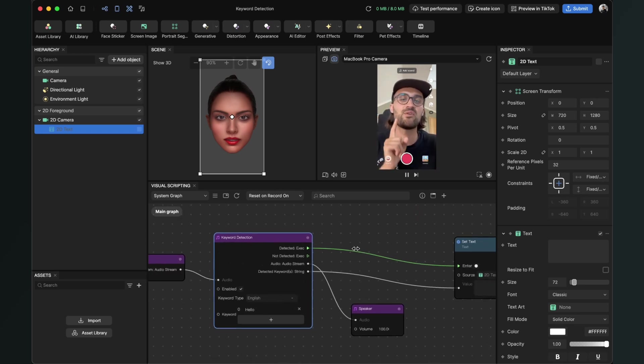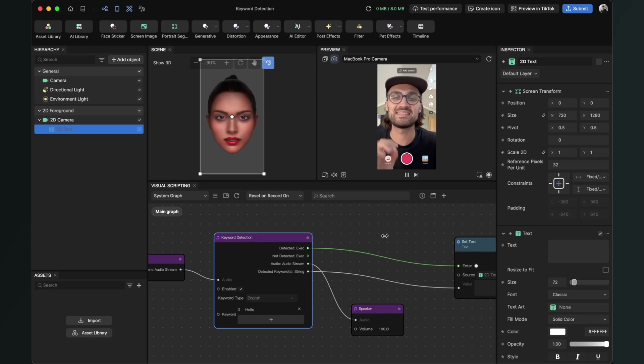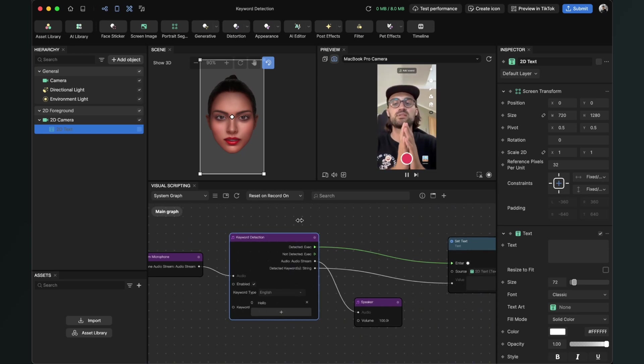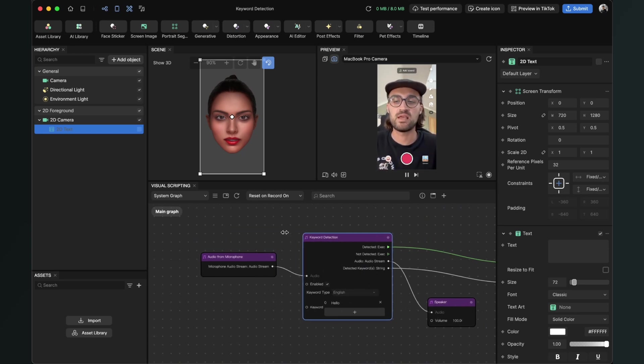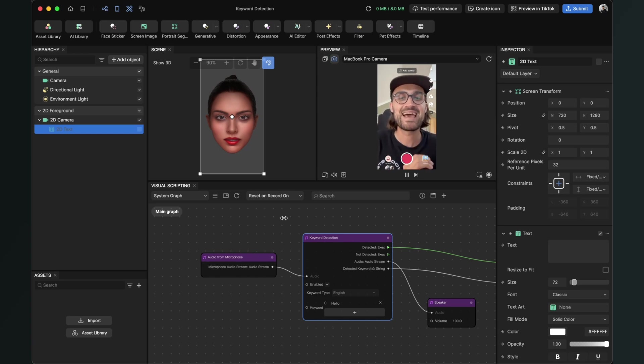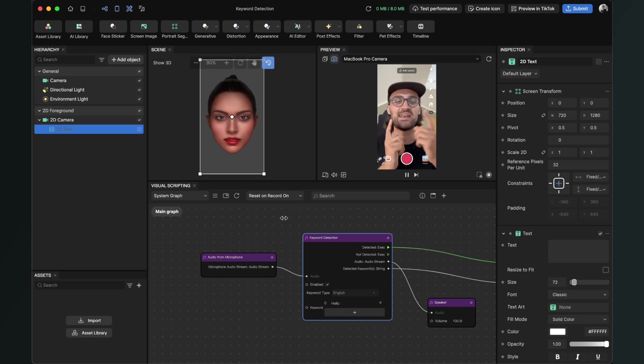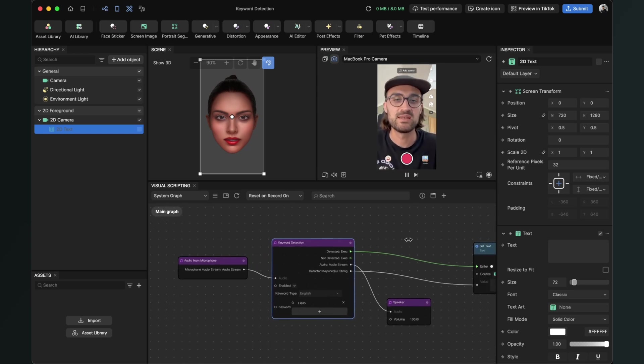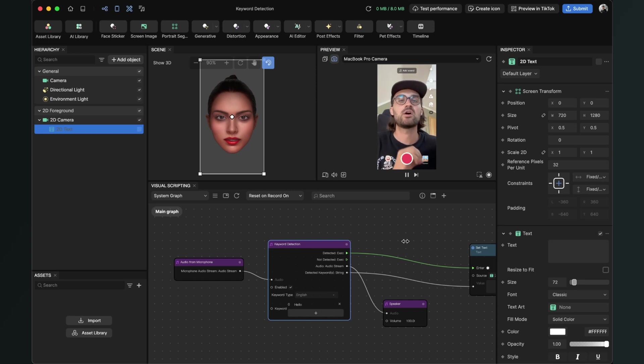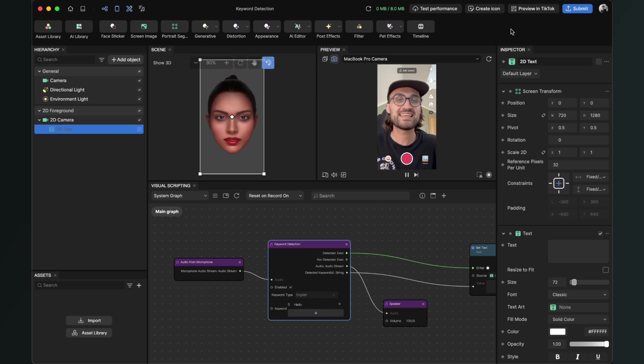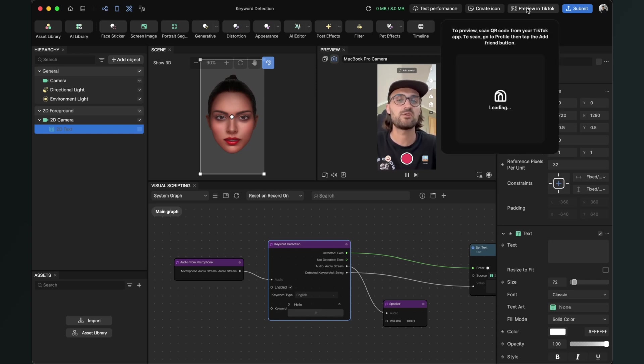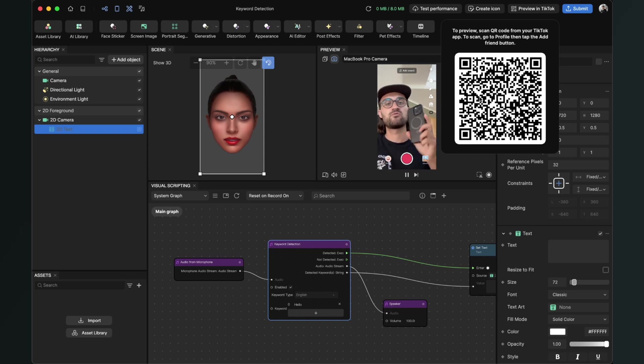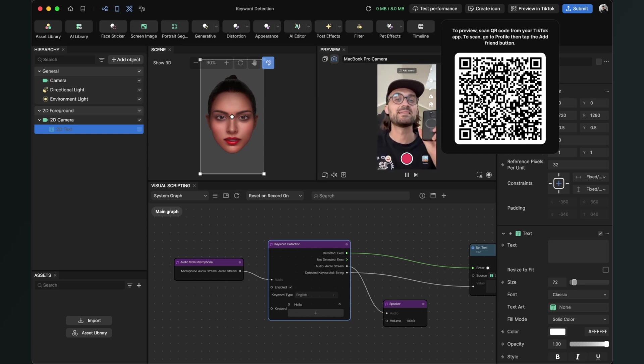Now there is one important part when you want to test this effect. It is not possible to test the audio from microphone here in Effect House. When I say hello, nothing happens here. Hello should be on the screen. So you can only test this on your device. To test an effect with audio from microphone, you have to preview this in TikTok. Just click here and generate a QR code. Now you can scan it with your phone and then test it in TikTok.